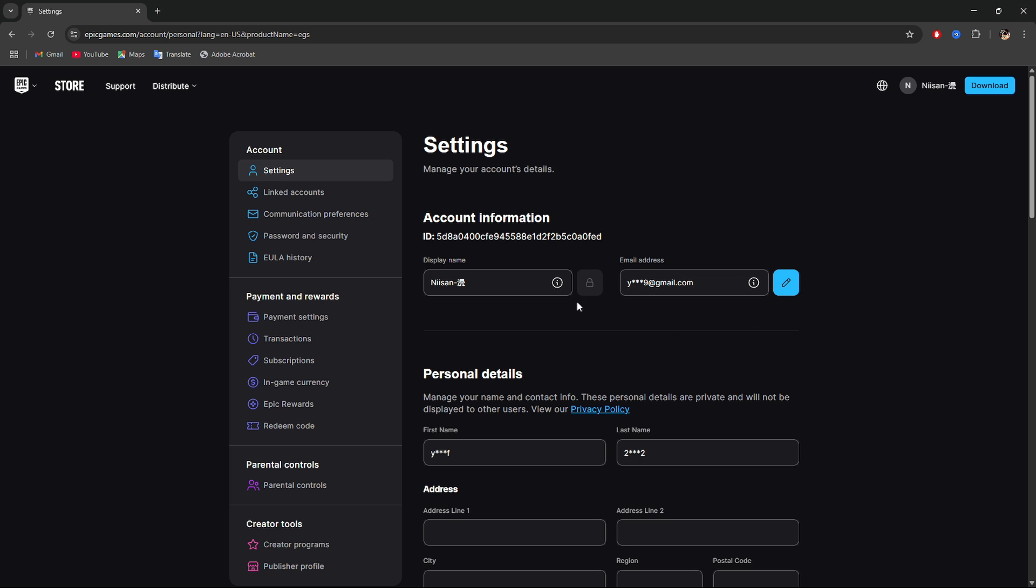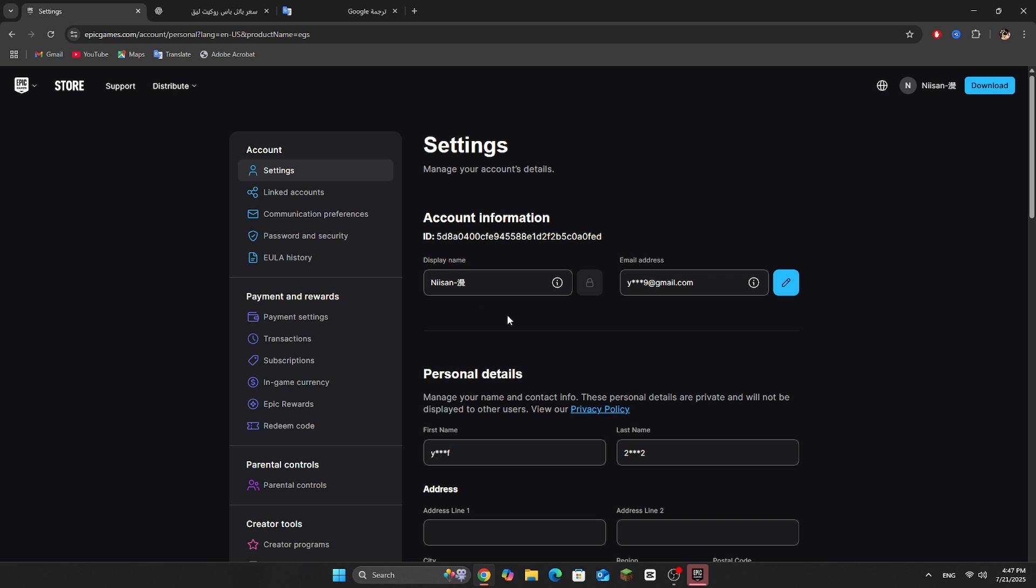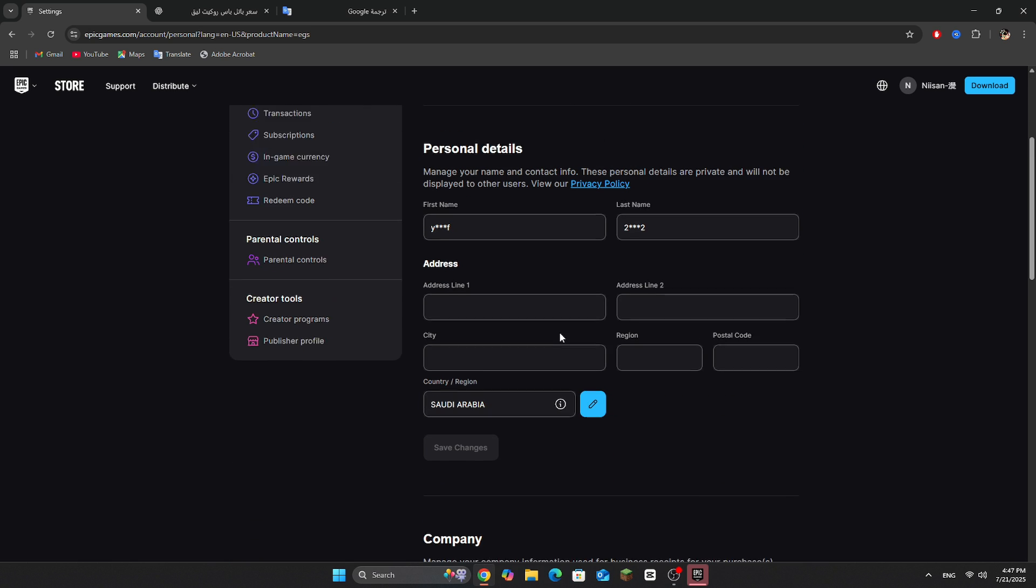Step 5. Look for Display Name. That's the name that appears in Rocket League. Click the little pencil icon to edit it. Step 6. Type the new name you want and confirm the change.